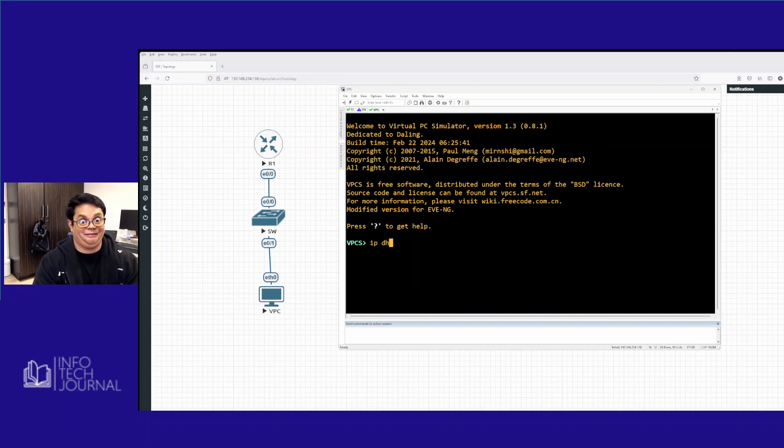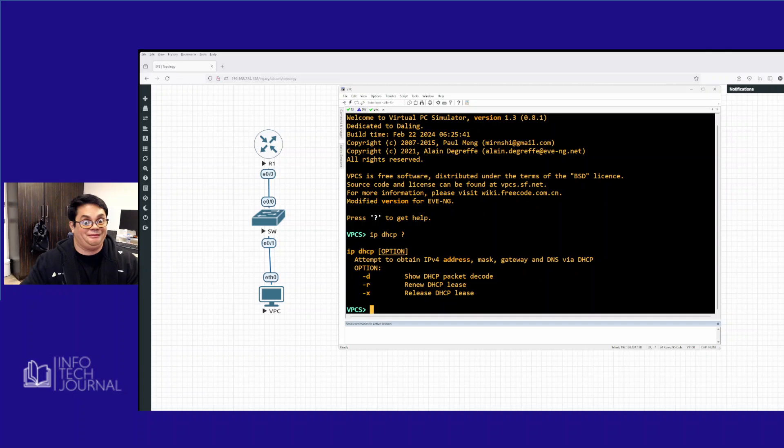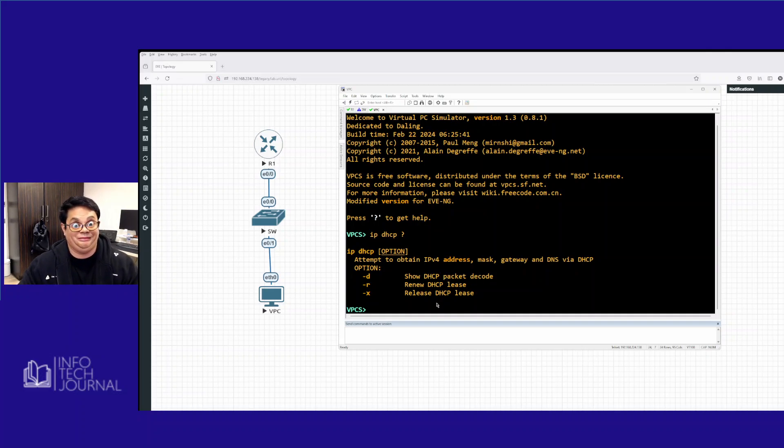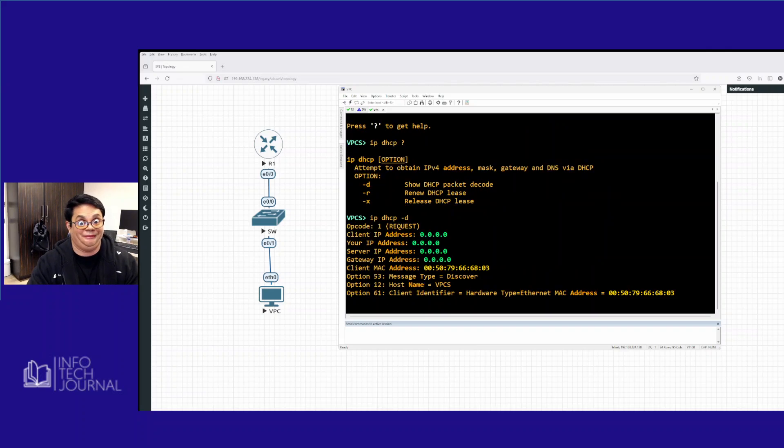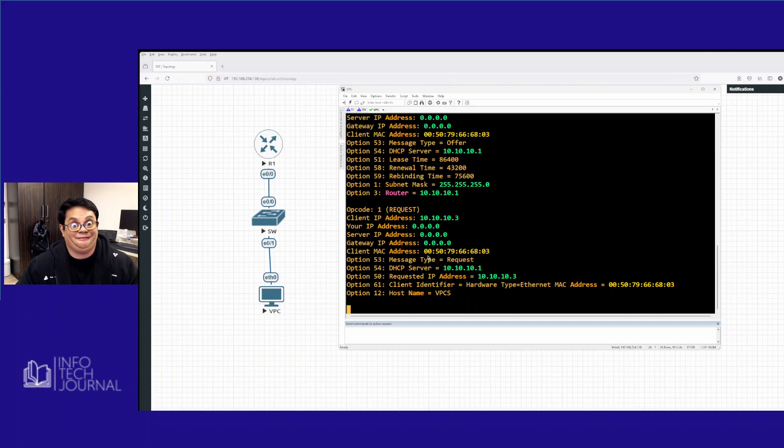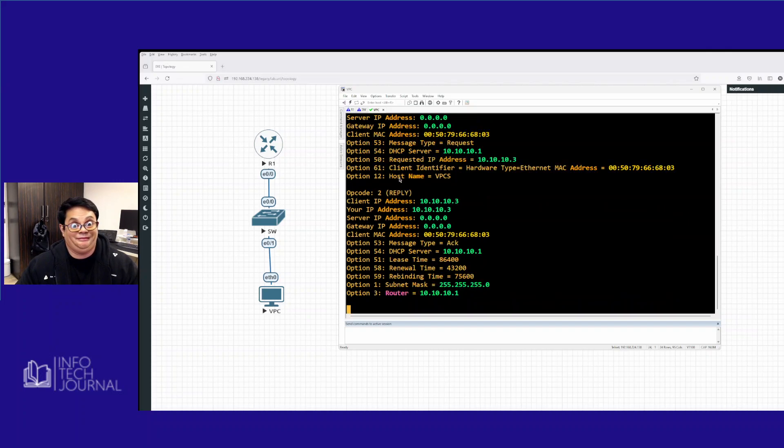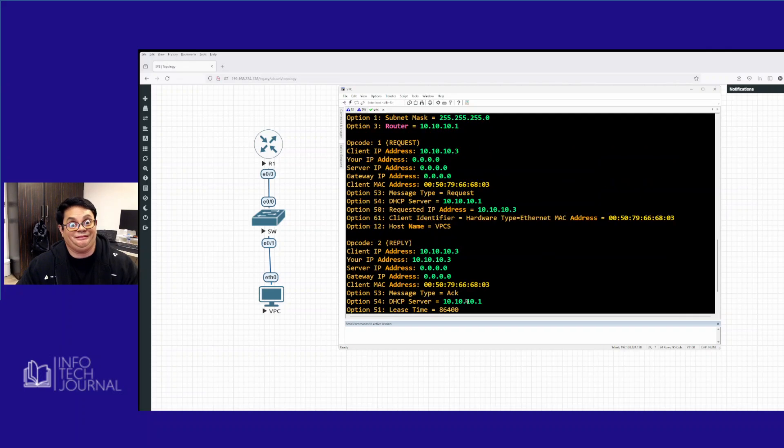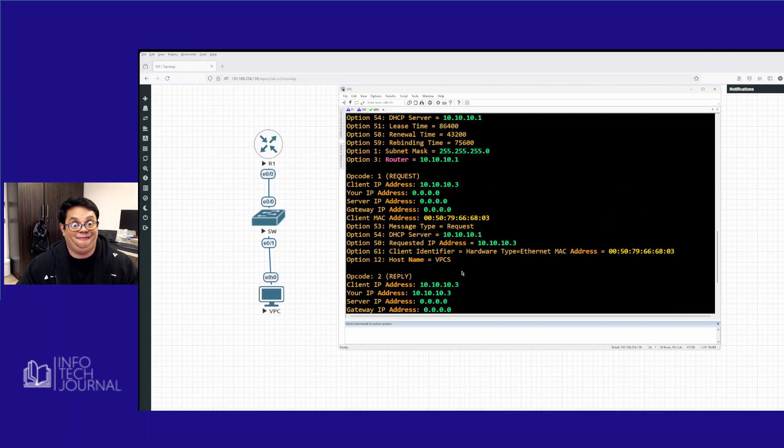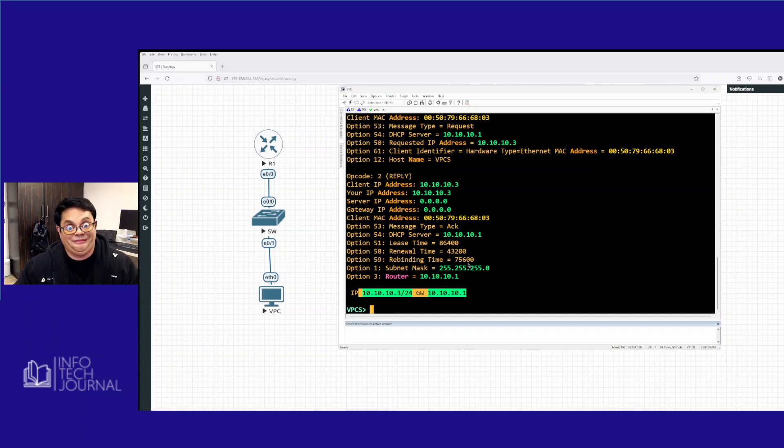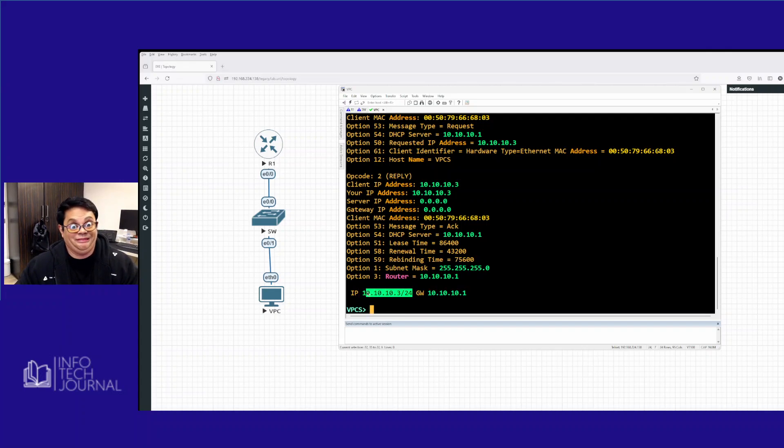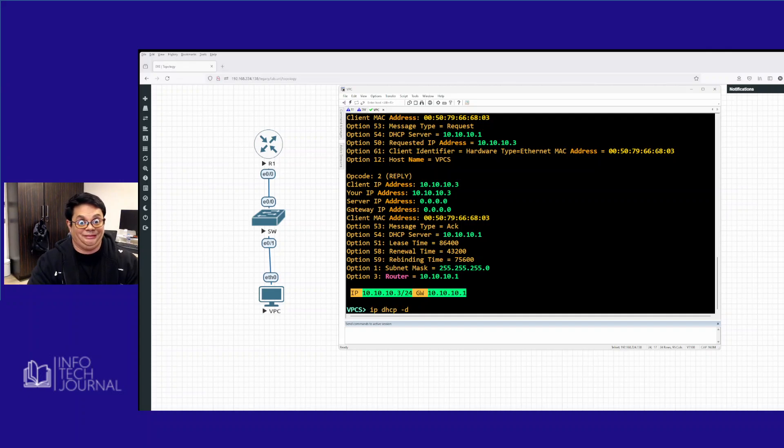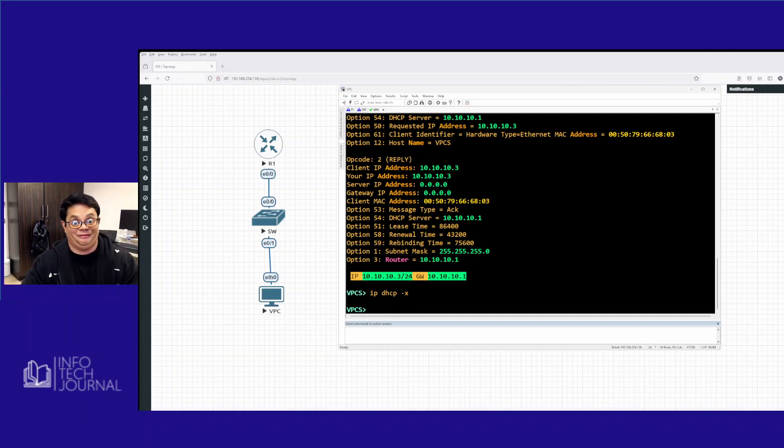Now we're going to go to VPC. So VPC, we're going to say IP DHCP. Let's do a debug. So there's a -d to show the packet decode, so this will tell us the DORA process. So we're going to say IP DHCP -d. It's requesting, it's trying to find it, it's a reply. And then after reply we get the IP address. Of course it's just going to skip some steps of DORA because this is just basically looking at it from the VPC perspective. That's good. Now we know our DHCP server works.